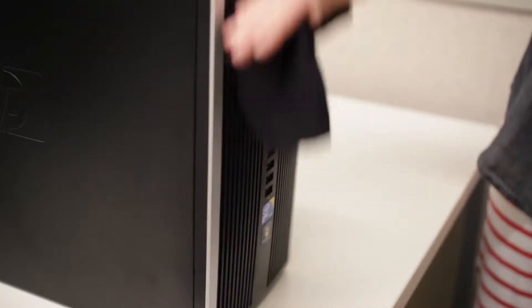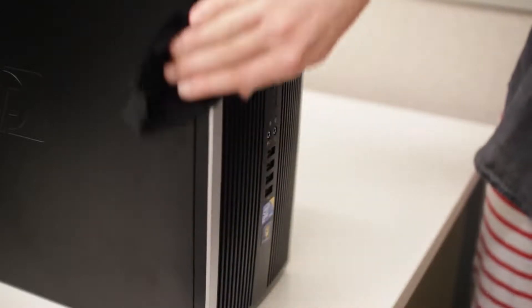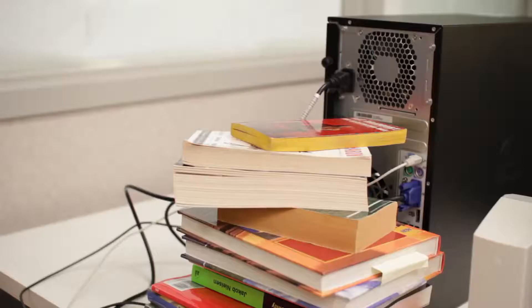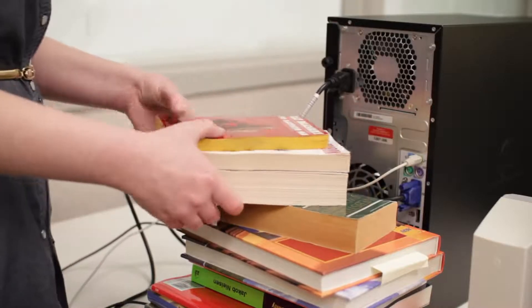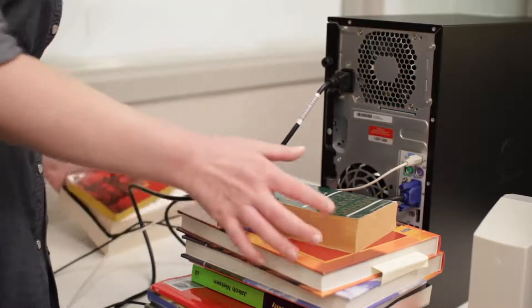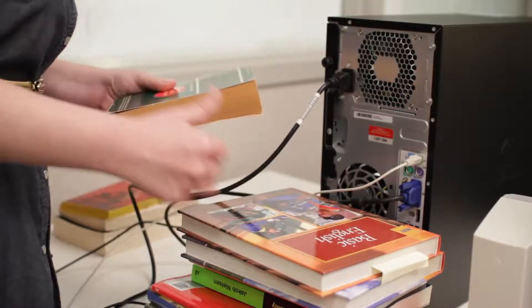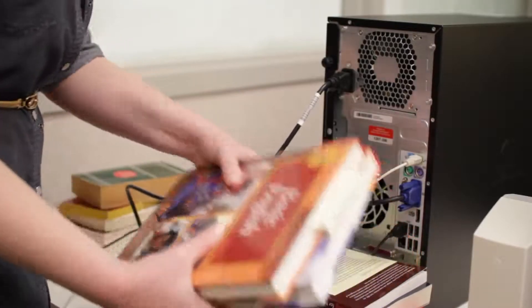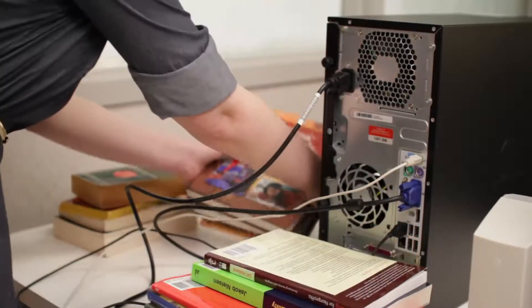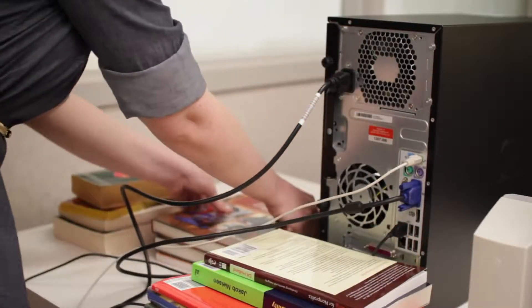One more thing you can do to make sure your computer stays physically healthy is to watch the air flow around the case. That means no books, no stacks of paper, nothing that might block the fans in the back, which are designed to keep your computer from overheating.